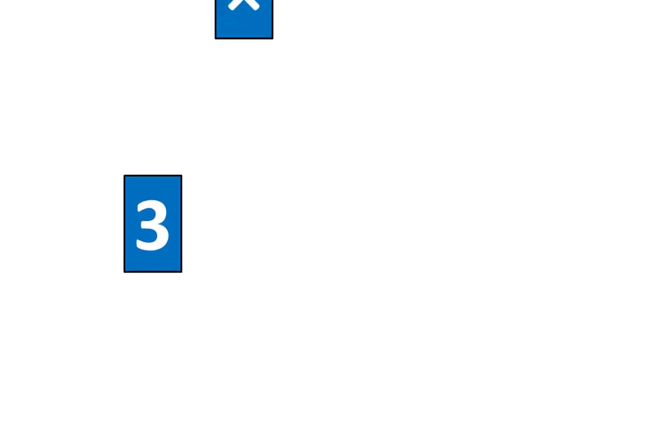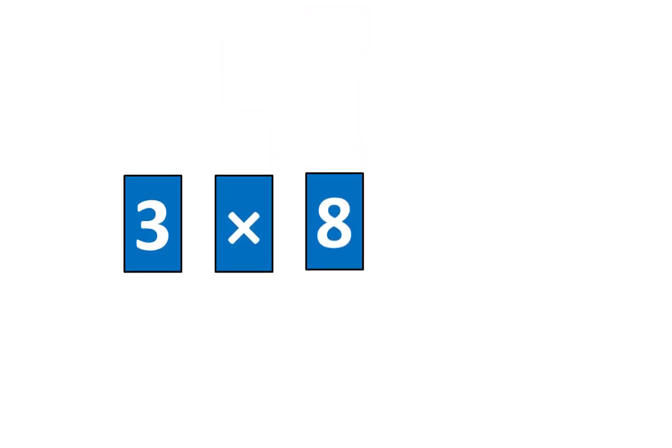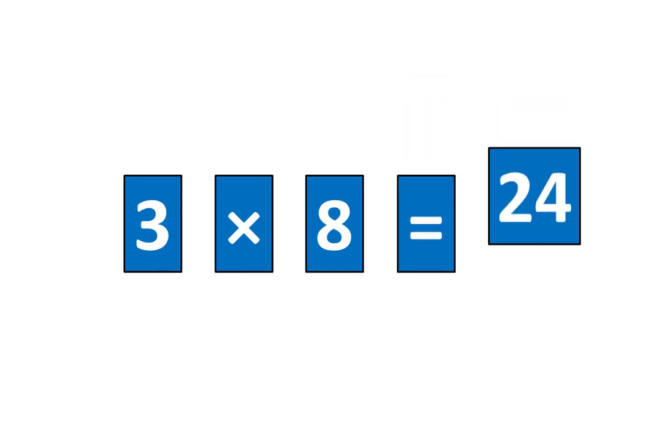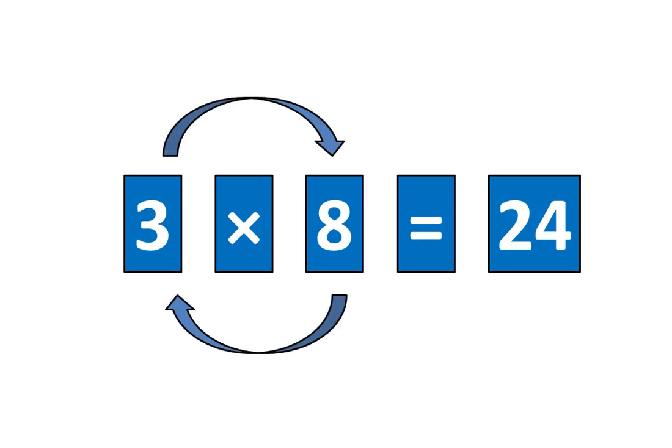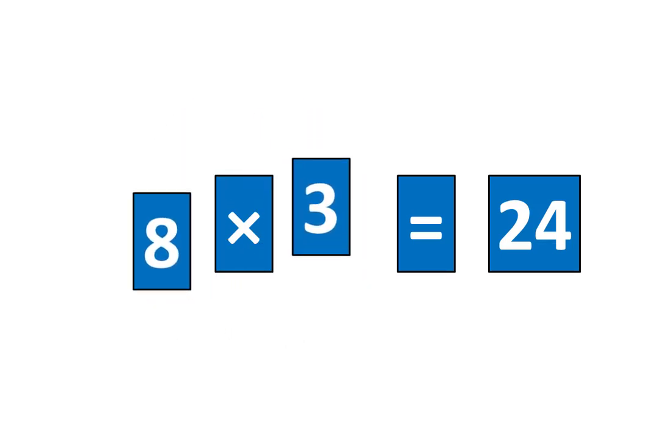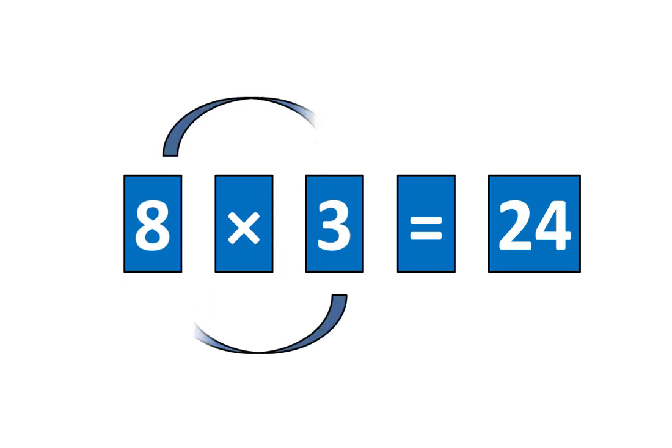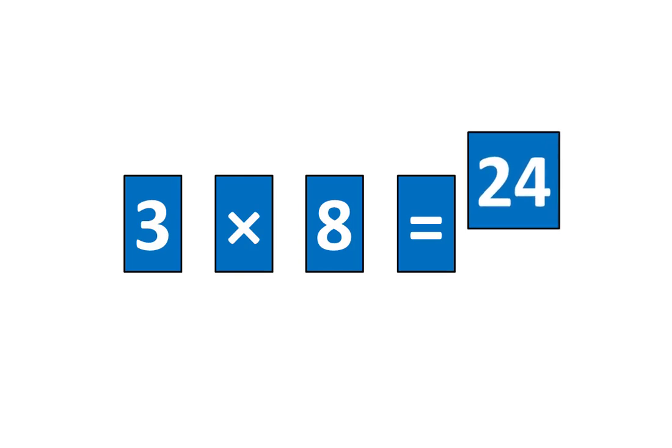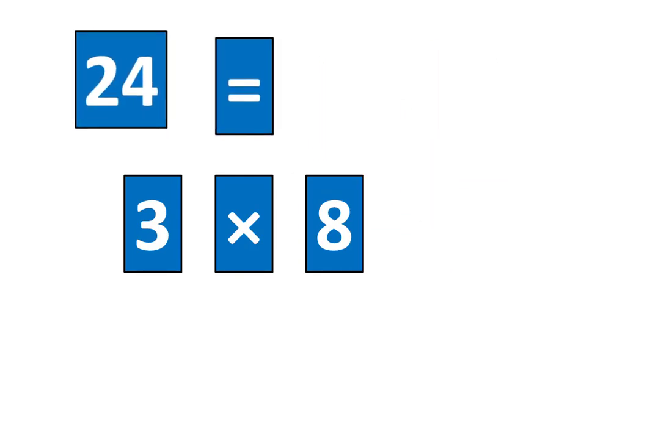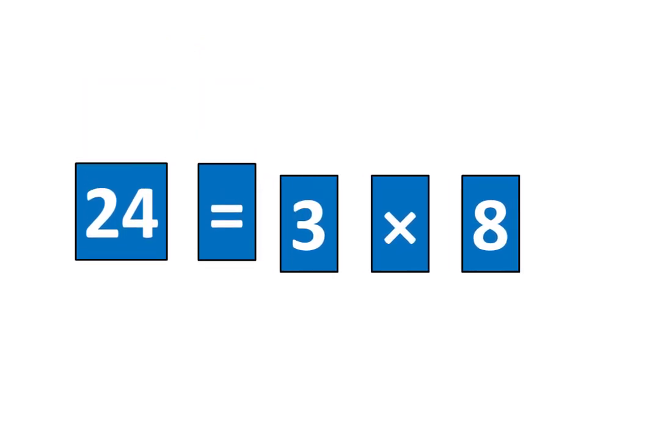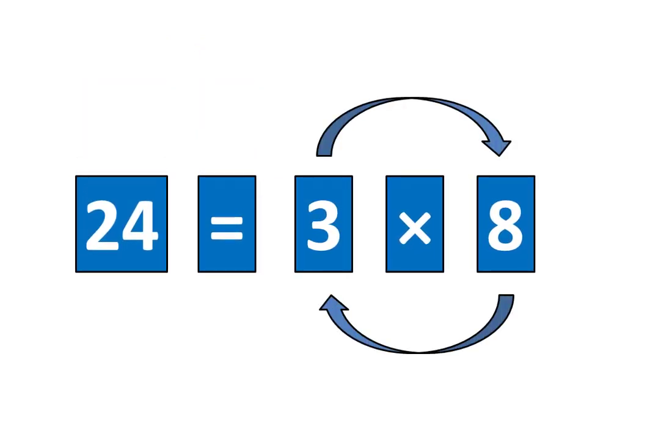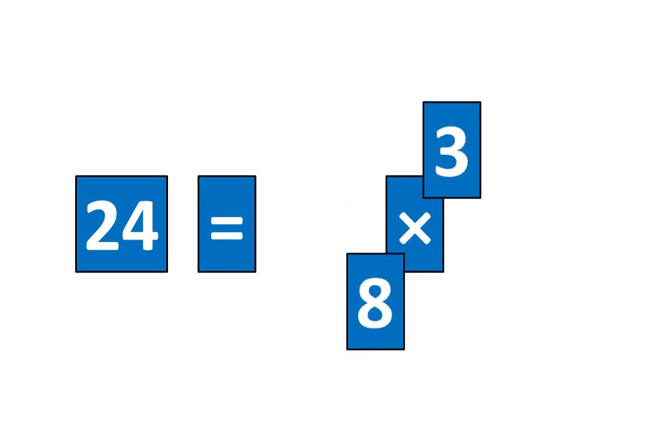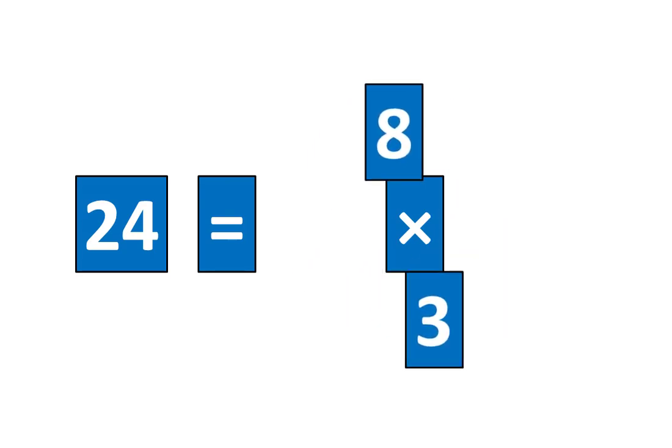3 times 8 is equal to 24. That means that I know several ideas. 3 times 8 is equal to 24 and 8 times 3 is equal to 24 because 3 times 8 is equal to 24. It also means that 24 is equal to 3 times 8 and I know that 24 is equal to 8 times 3 because 24 is equal to 3 times 8.